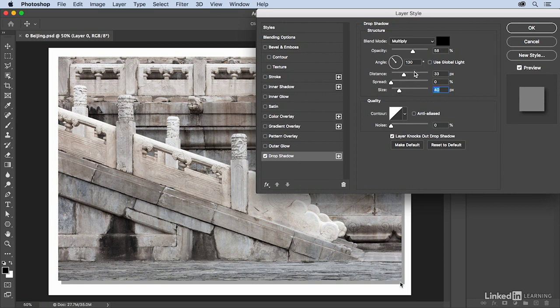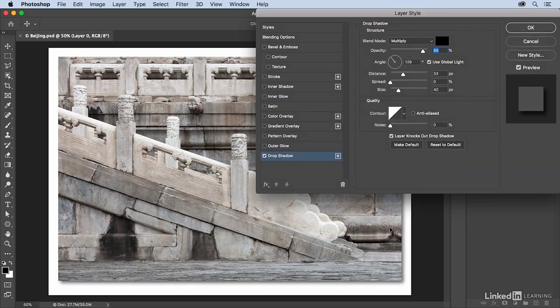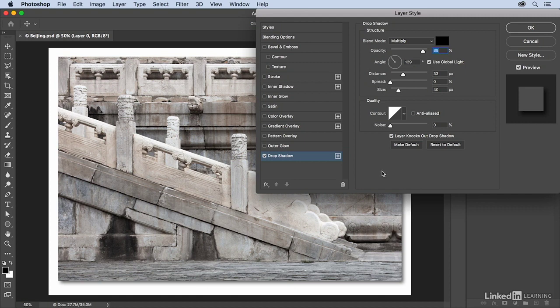I can also increase the opacity just to make sure that we can see it, and we now see the image as if it's separated off of the page and actually casting that shadow. There are additional layer effects that we can apply. It might be a little confusing, but each one of these is its own effect, and then when you combine them they become a layer style.